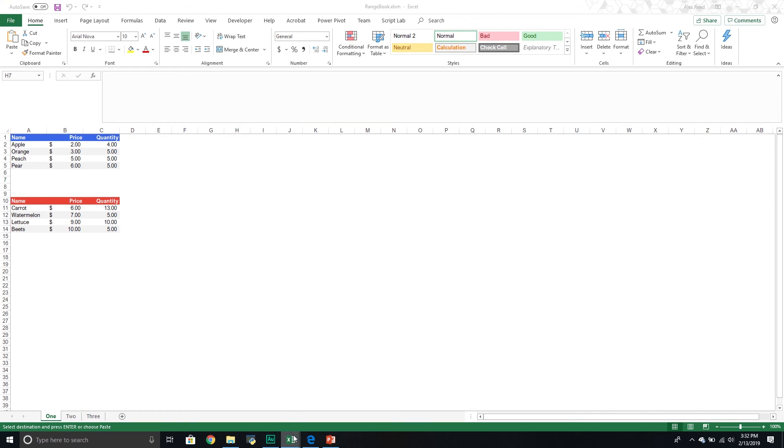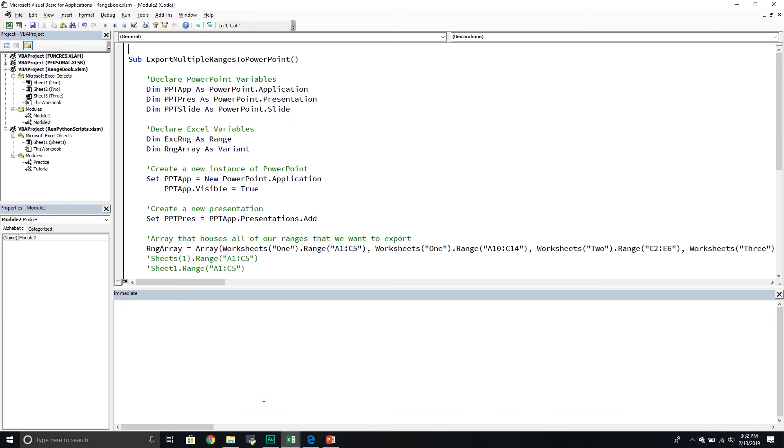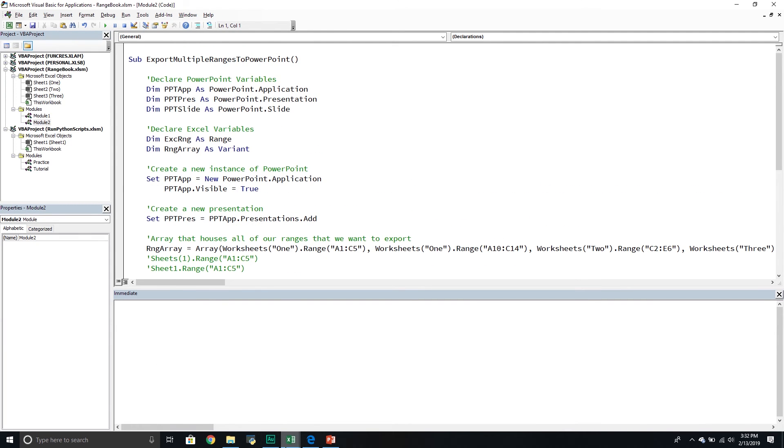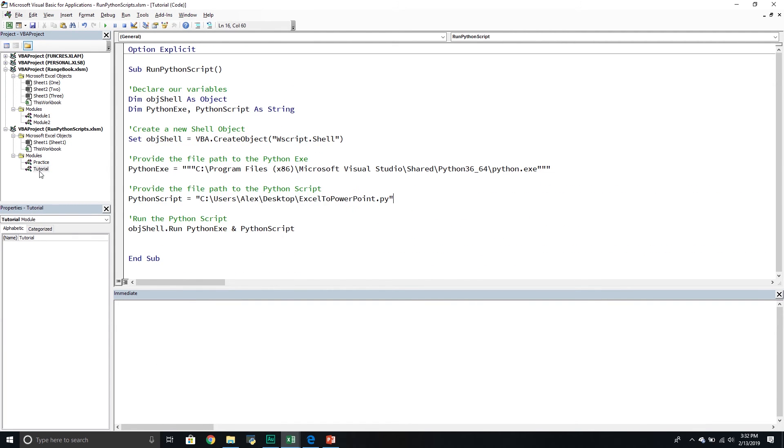But again, we achieved what we wanted to. We wanted to run our Python script to basically export our ranges. So pretty useful. We're going to obviously use this a lot more when we have some Python scripts that maybe we want to run dynamically in Excel or something like that. So I think this is going to be very useful.